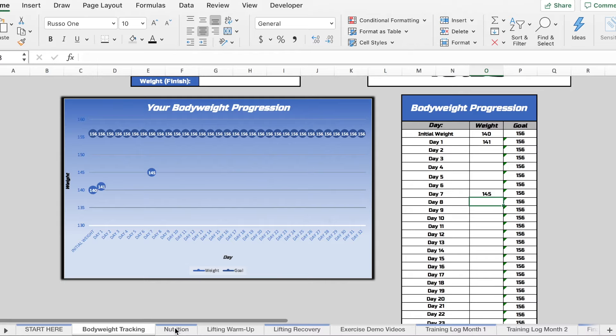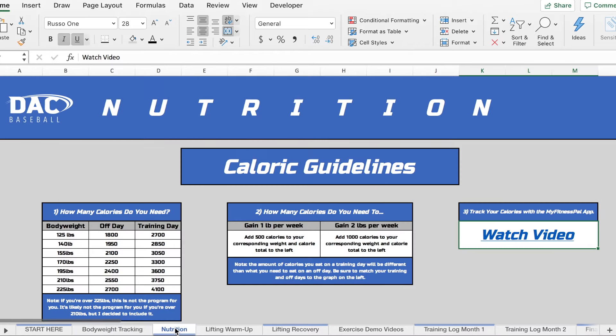The next tab is going to be your nutrition guidelines. So there's really two parts to putting on weight. This is a very important piece of this program.